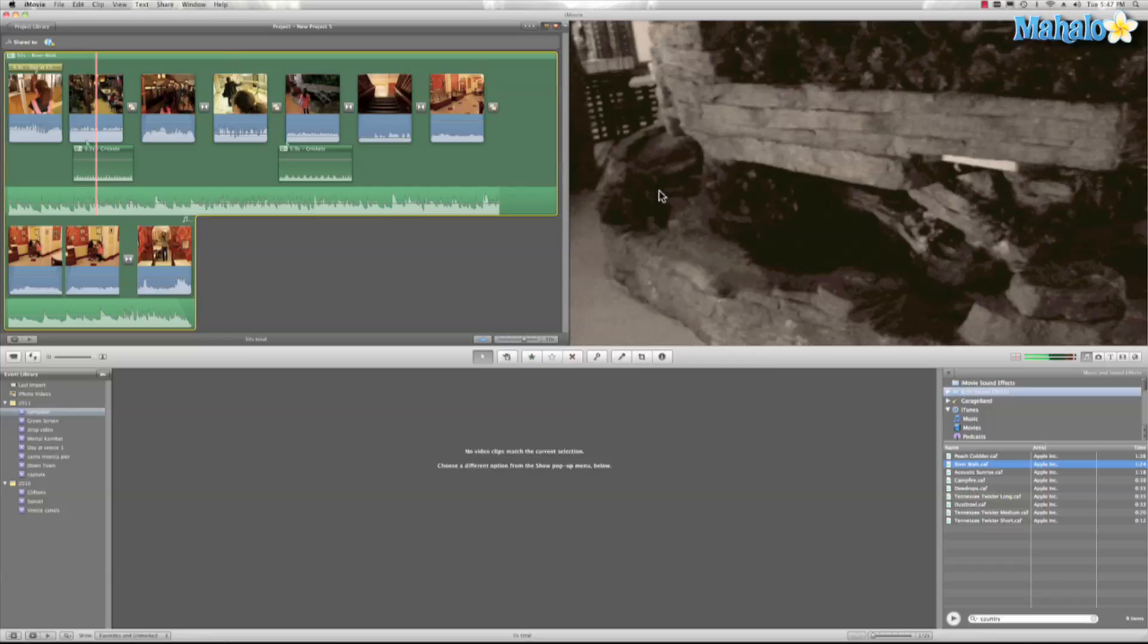Hey guys, this is Ken from Mahalo.com and in this video I'm going to teach you about ducking your audio in iMovie 11.